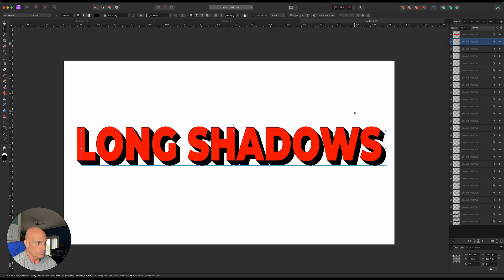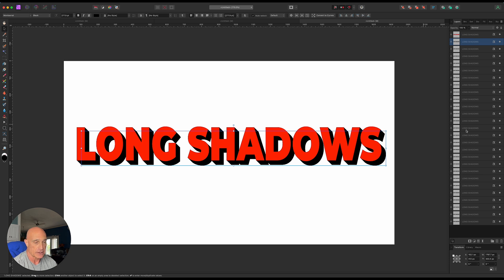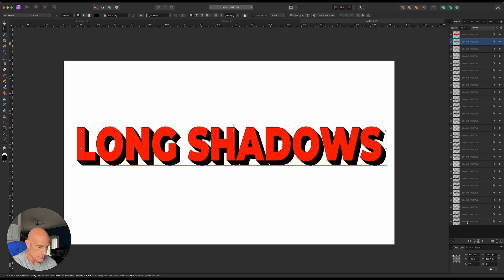Alright, for our purposes we're gonna stop right about there for now. You can go on as long as you like. So what we'll do is take these shadow layers and group them.